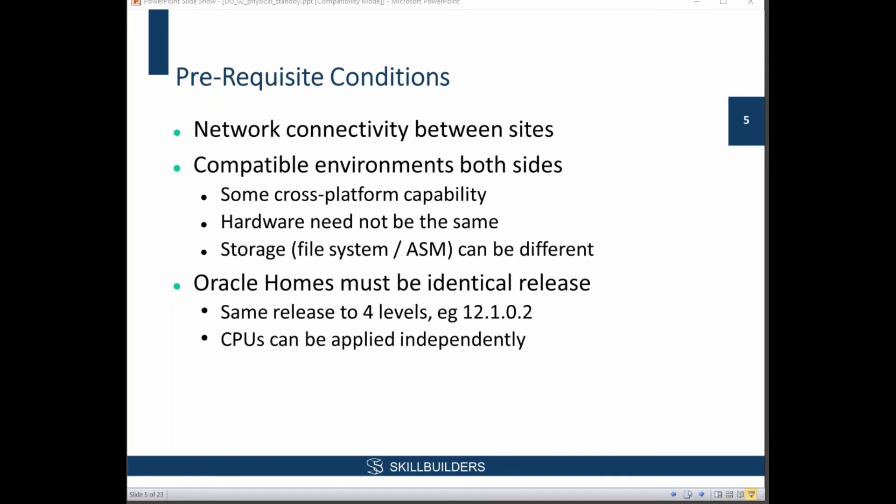Using DataGuard, you could leave your production database unchanged for transaction processing and create a logical standby on the same machine. Optimize that logical standby as a data warehouse with different partitioning strategies, different indexing strategies, different materialized views. A separate logical standby on the same machine — you don't pay one cent for that because you license the machine, not the database or what you're using it for.